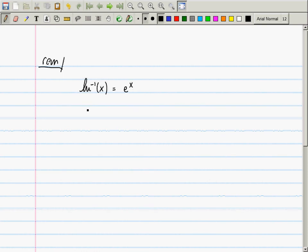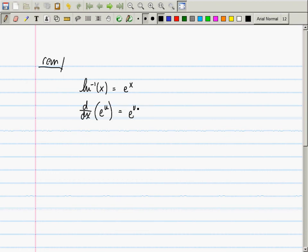The main calculus result so far: the derivative of e to the u with respect to x. When you compute the derivative of an exponential, you get exactly the same exponential back. Then for the chain rule, multiply by du/dx.